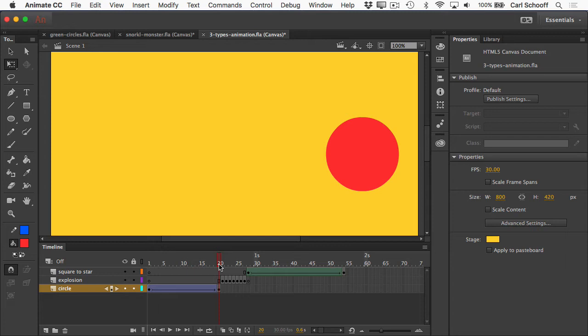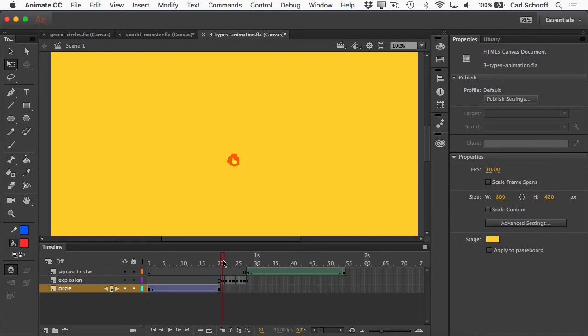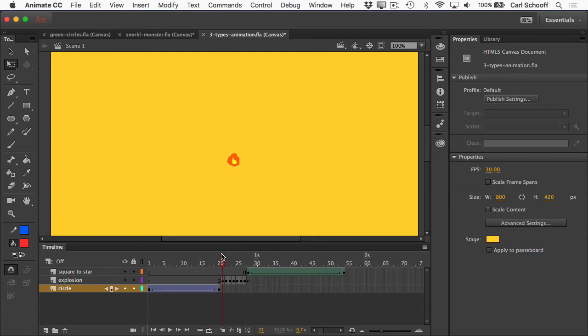I'm going to be explaining keyframes, how they work, and all that as we go on. The next type of animation is a keyframed animation, and I'm using this explosion as an example of a keyframed animation. Basically, in a keyframed animation, you're creating new artwork in each frame.